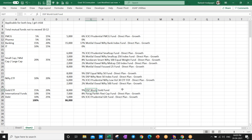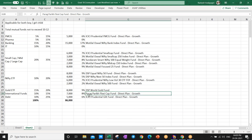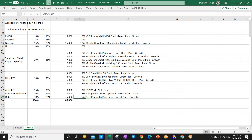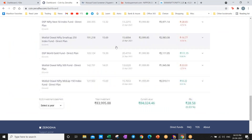I also have a Gold ETF — DSP World Gold Fund — with 10 percent allocation. There's also a flexi cap fund with allocation to international stocks like Amazon, Apple, Google, and Facebook, which includes large cap and international stocks. Debt funds currently have 6 percent allocation and I'll increase this to 10-15 percent. As the market gets overvalued, if I see a downturn, I'll book some profit in equity funds and shift to debt funds.